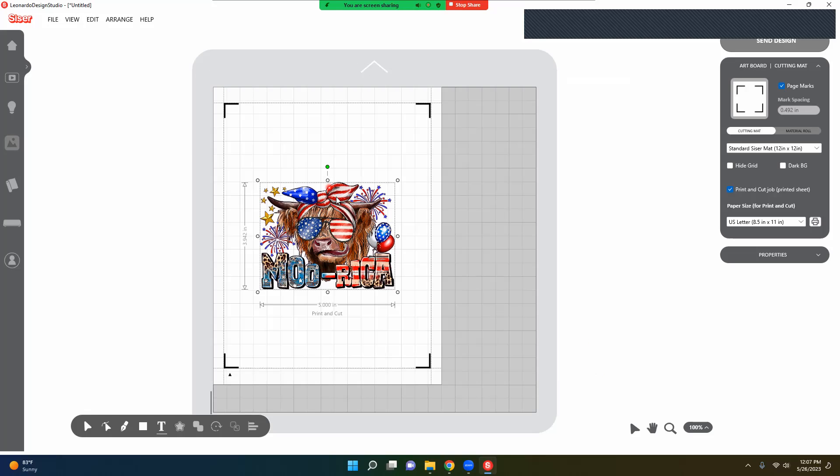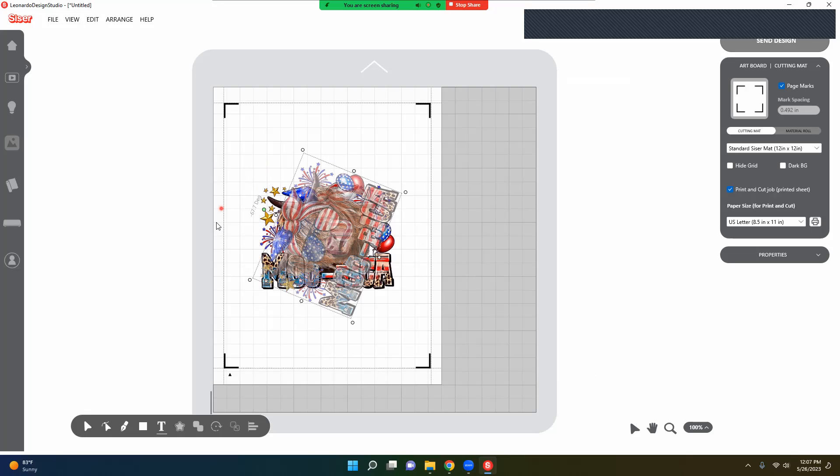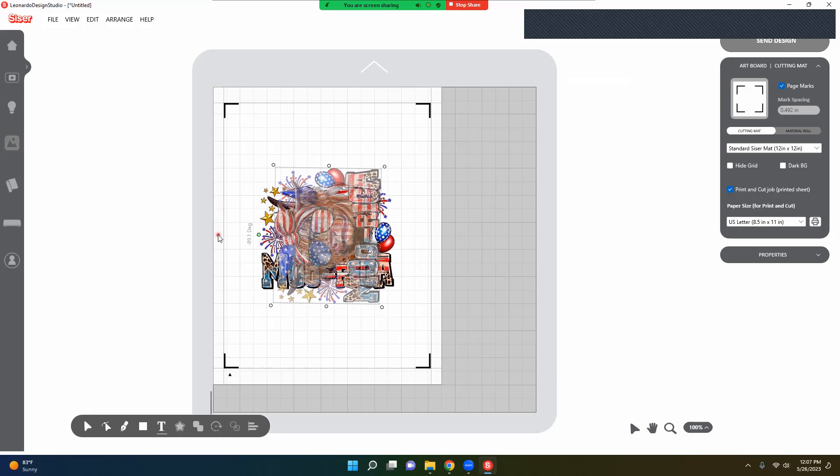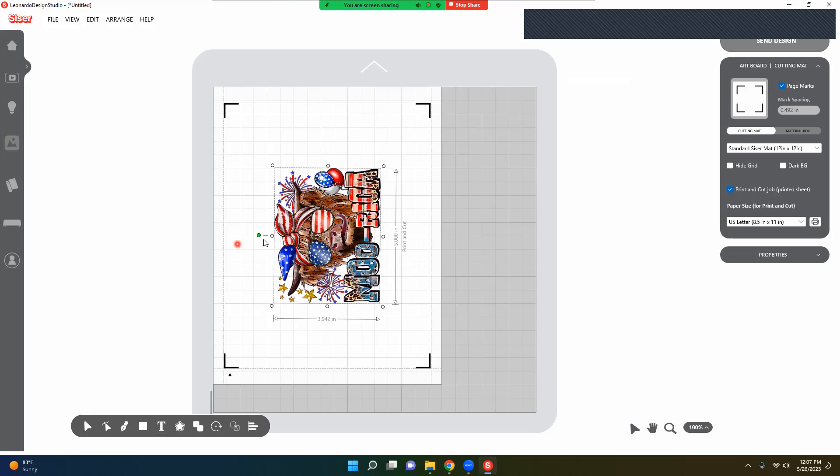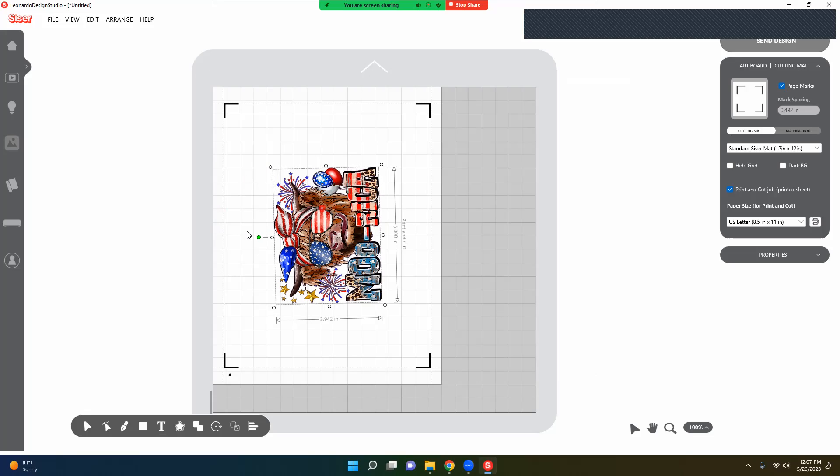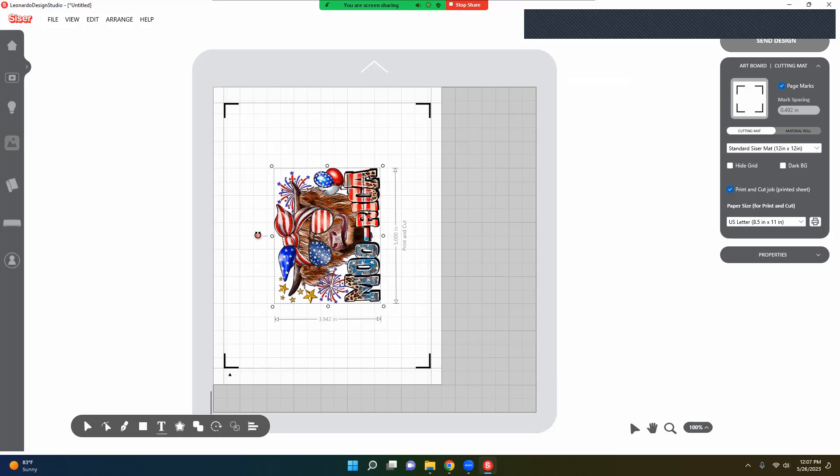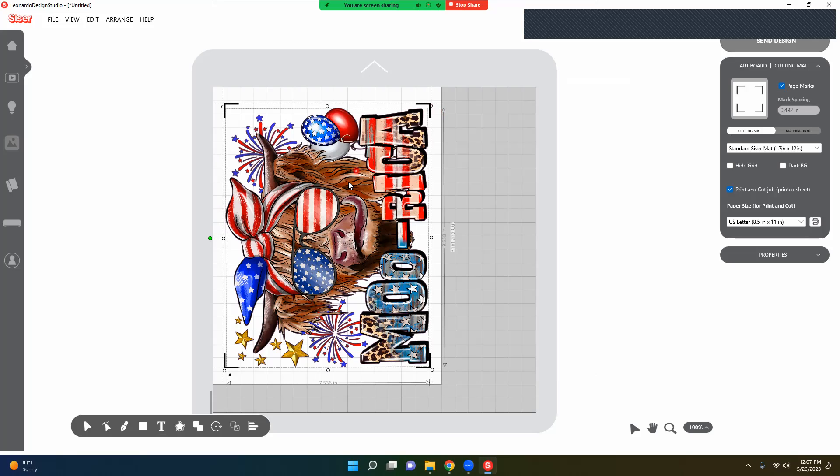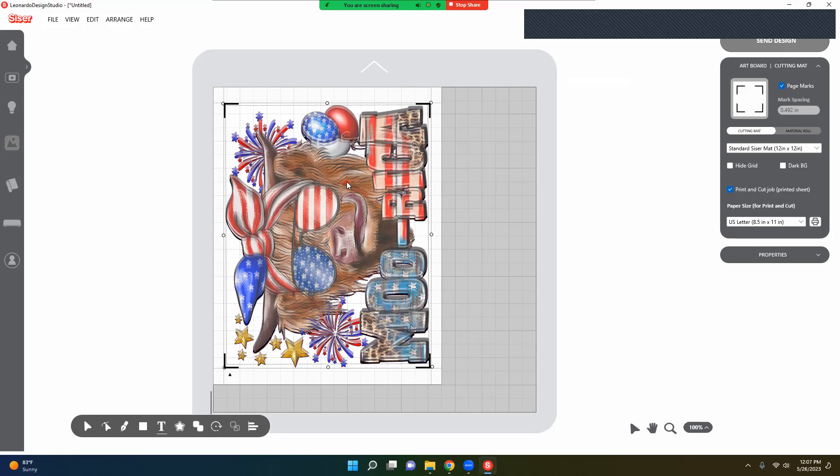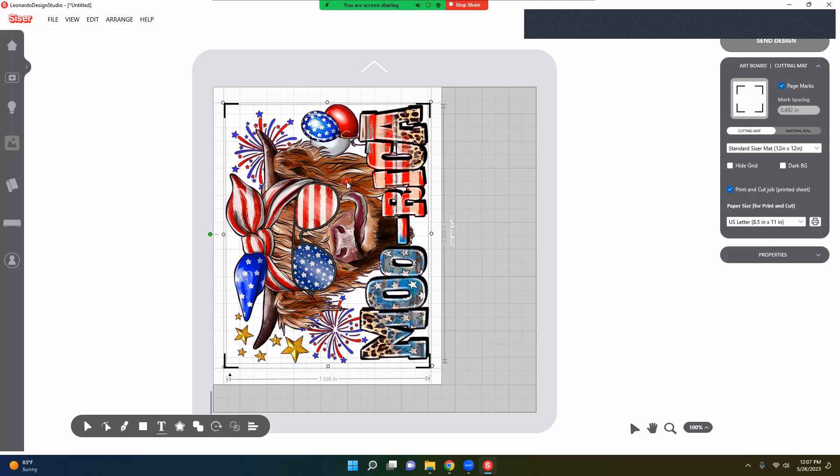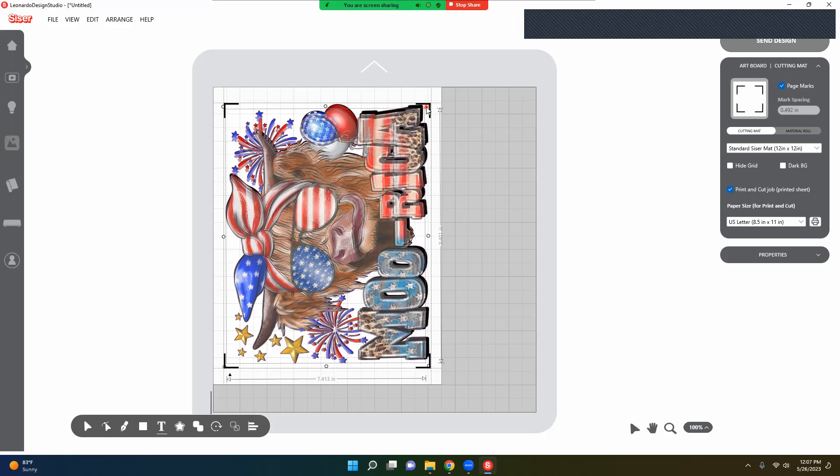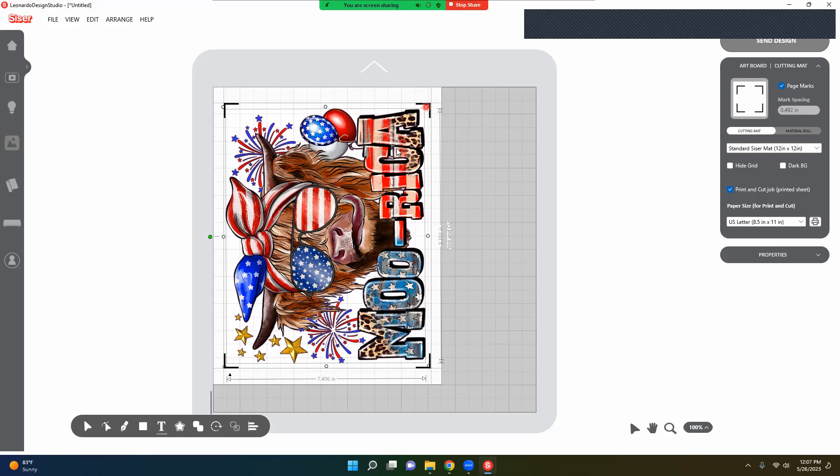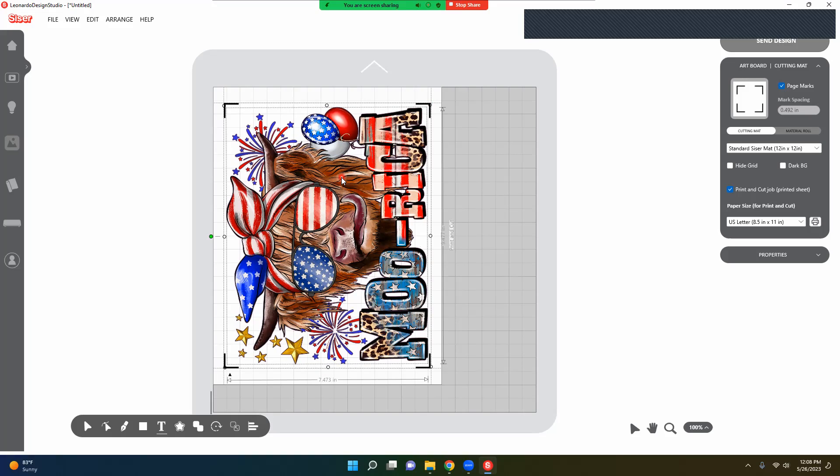Now I am going to turn this. We are going to scale it up or make it bigger. Stay inside those registration marks. Let's go ahead and we are going to move it. So everything is inside those lines.